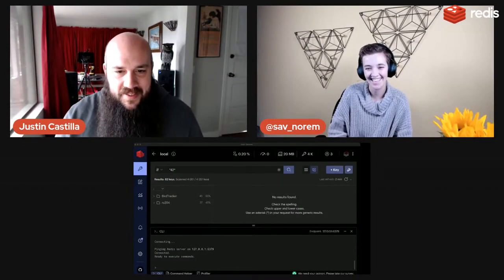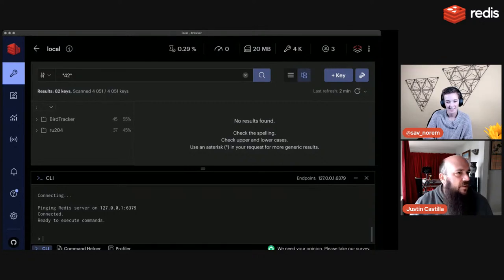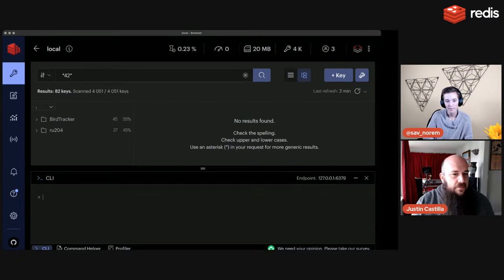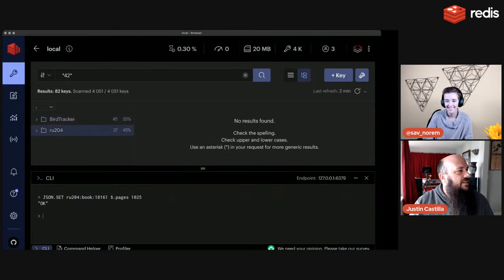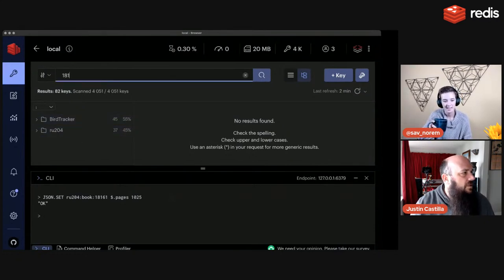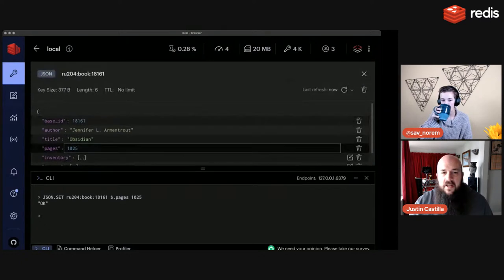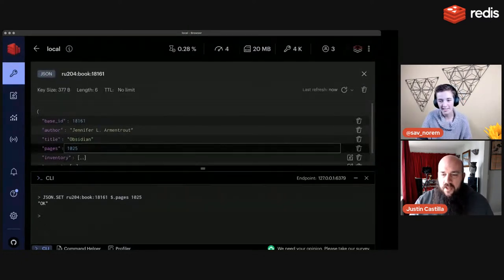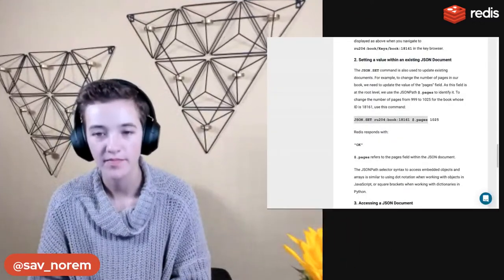Let me demonstrate: JSON.SET, key name, dollar sign dot pages, value 1025. Then JSON.GET to verify. Looking up 18161 in Redis Insight confirms the page count is now 1025. Redis Insight is great for verifying everything worked perfectly.